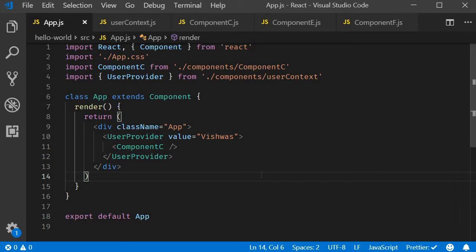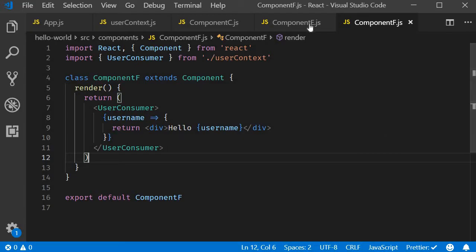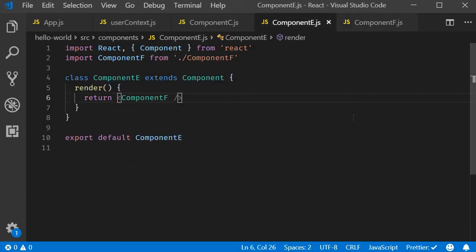The second and final point to discuss is the contextType property. In the last video, we learned how to use the consumer component to consume the context value. Turns out there is another way to do that, and that is using the contextType property on a class. Let's see how that works by consuming the user context value in Component E.